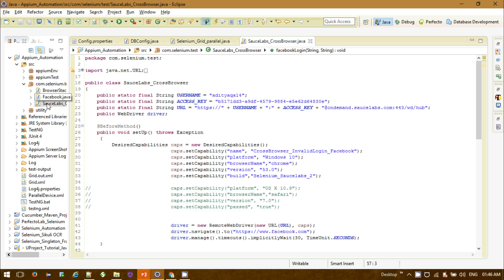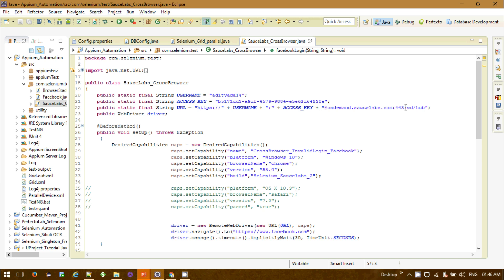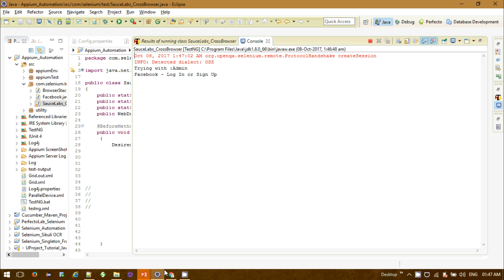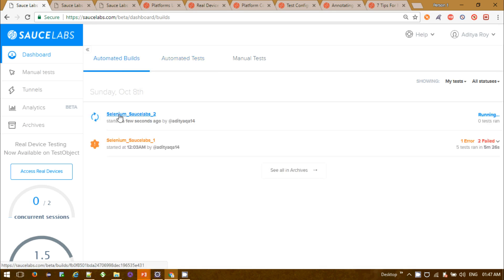Let me run the test now — go to the dashboard. This test will run on platform Windows 10 with Chrome browser version 53, with the build number and name provided. We can see 'XBrowser Invalid Facebook Login' starting and running on Windows 10 platform with Chrome version 53 — showing status 'running'.